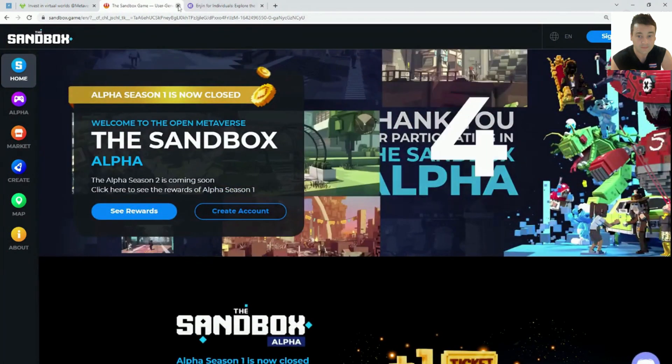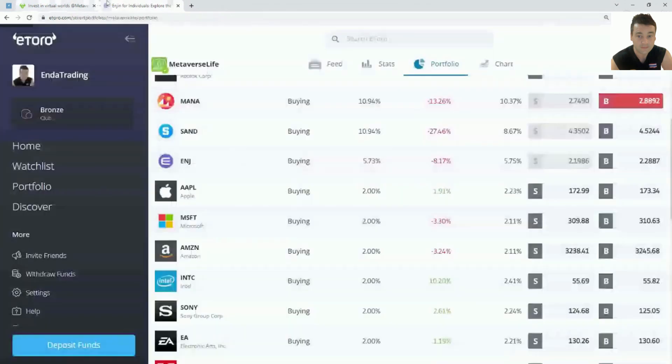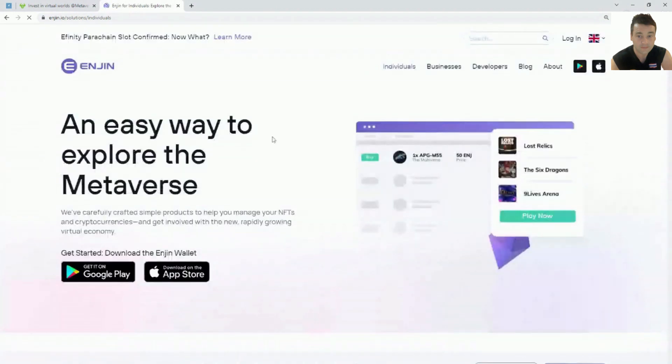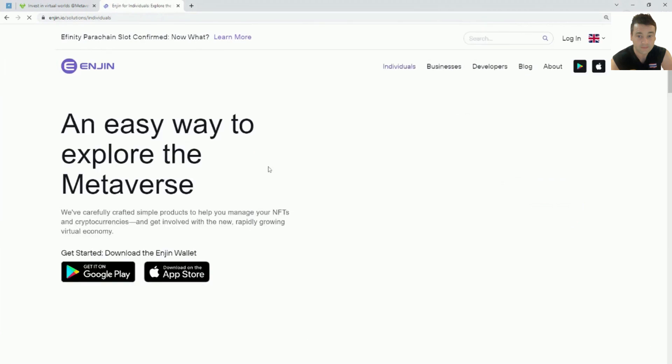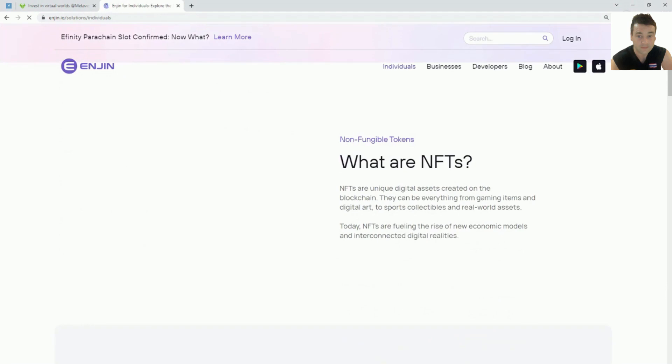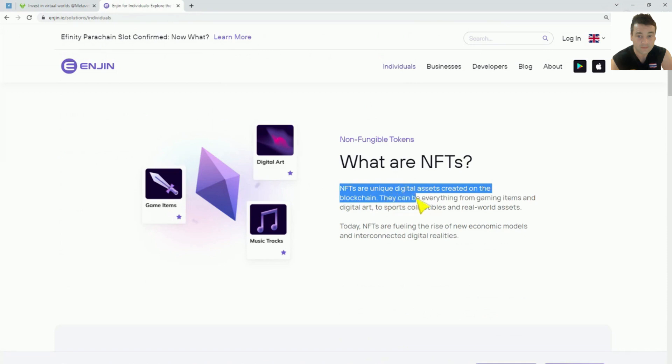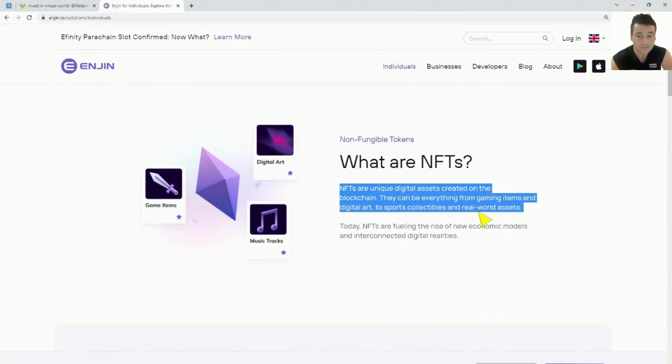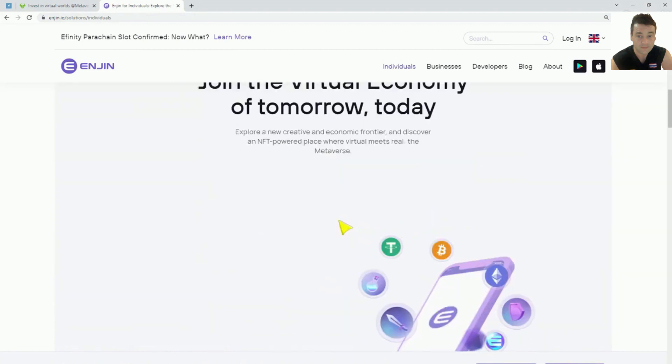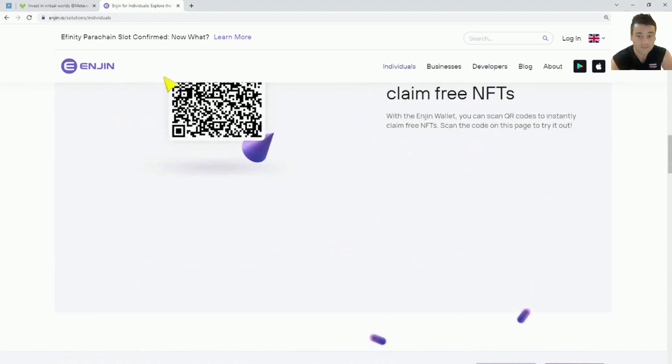Then you have the next one called NGIN, a great name. This platform here is about creating NFTs, creating different suits for different characters and games. It's an easy way to explore the metaverse. NFTs are unique digital assets created on the blockchain. They can be for everything from gaming items and digital art to sports collectibles. These NFTs can be integrated into different games easily, and people can buy and sell with their cryptocurrency on there too.